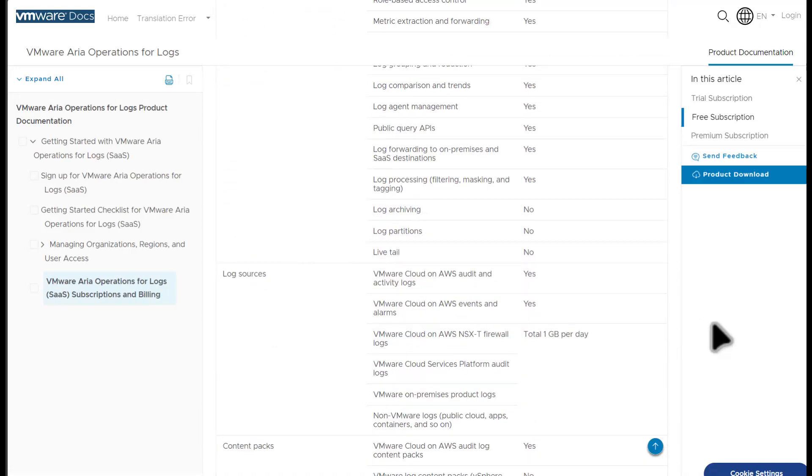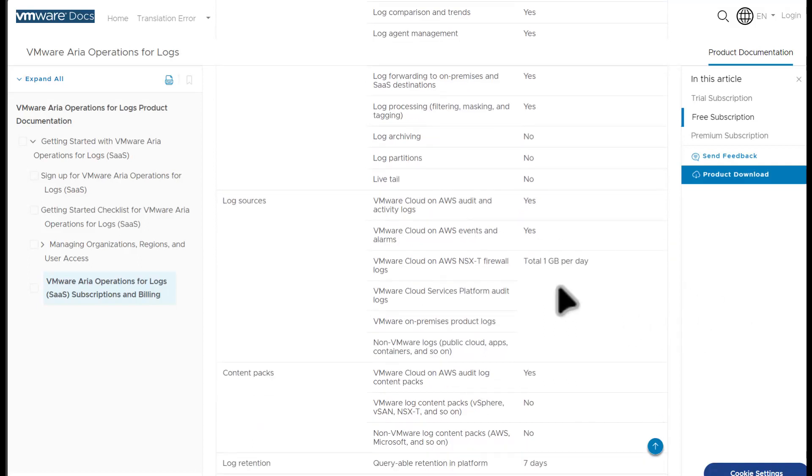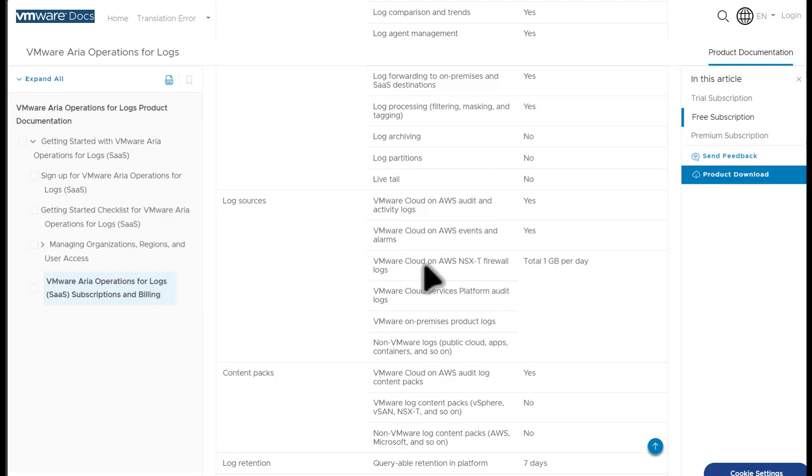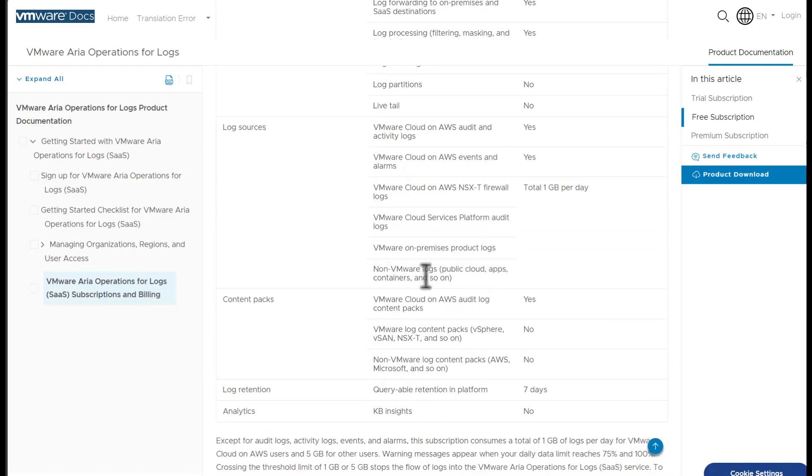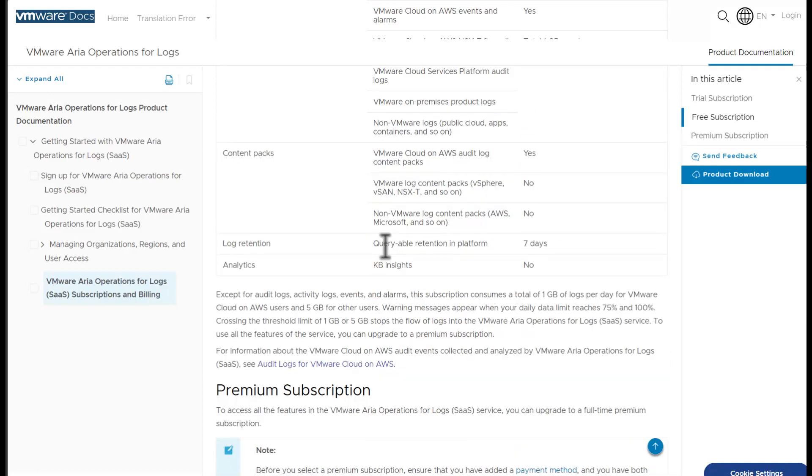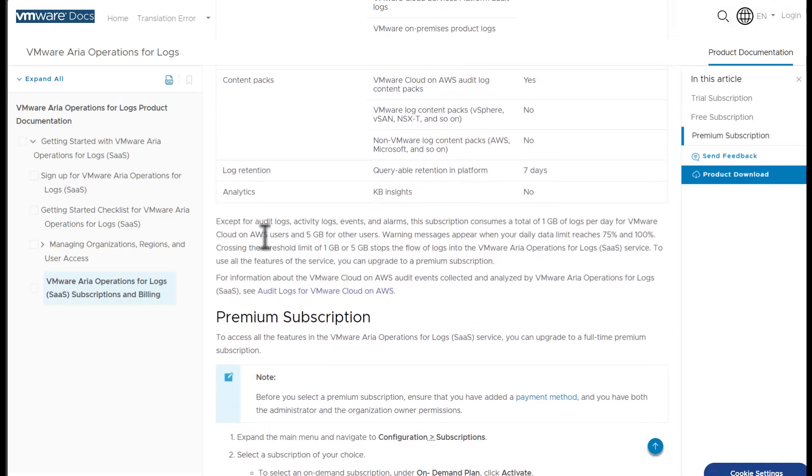This free subscription has no expiration, but it is slightly limited in the features versus the premium version. As you can see, there's no log archiving, no partitions, no tail, and you are limited to a total of one gigabyte per day of ingestion for VMware Cloud on AWS NSX-T firewall logs, VMware Cloud Services platform audit logs, and non-VMware logs. You are also able to query events up to seven days.